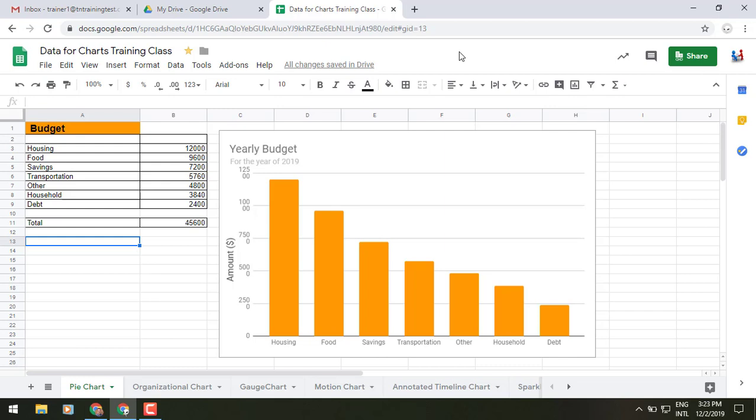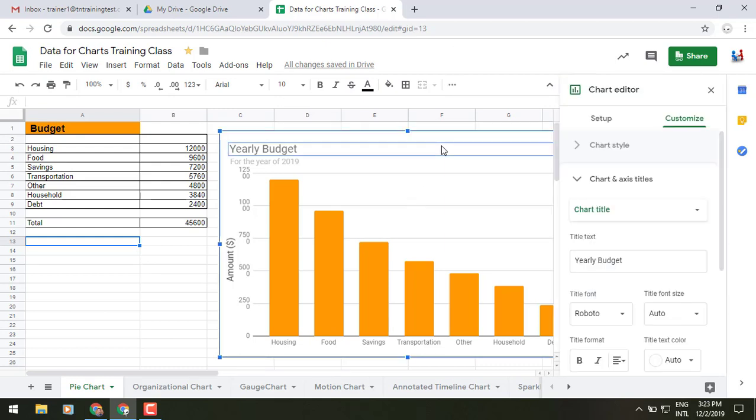So as you can see on our screen, we've got just a simple yearly budget type of chart. And maybe I want to just tweak this a little bit here and there. So if I just double click inside of it, it'll bring up my chart editor to the right side where I can do some things.